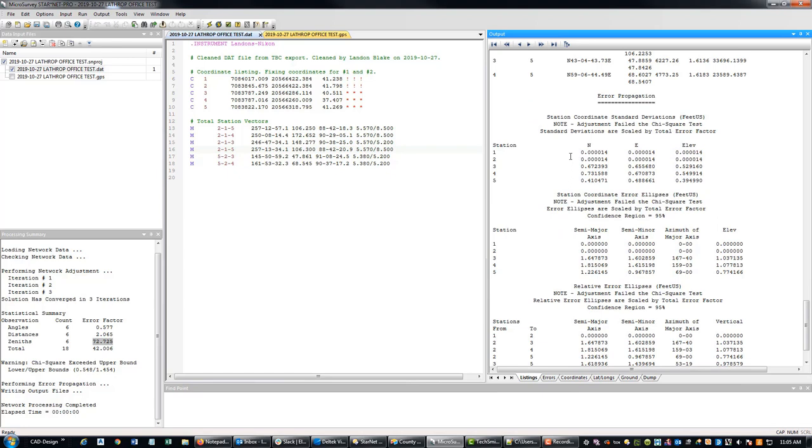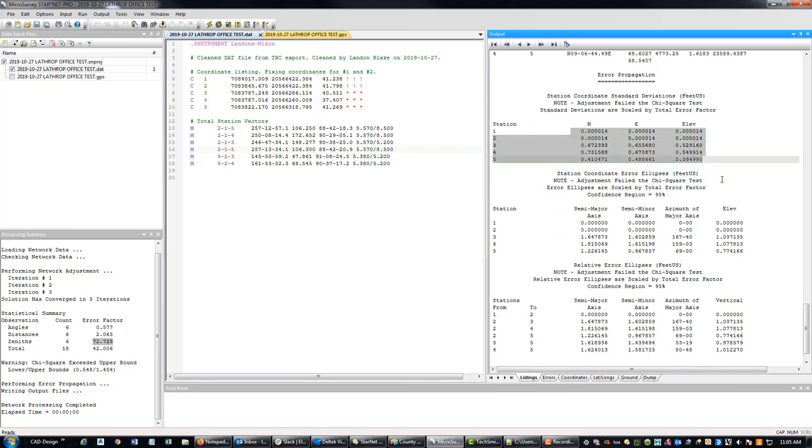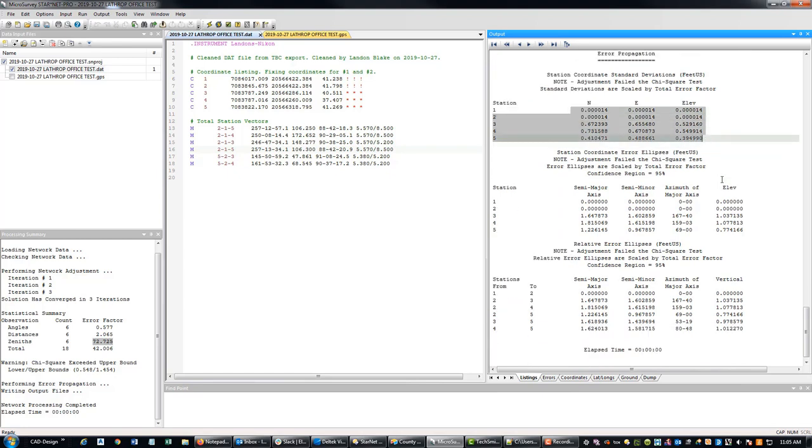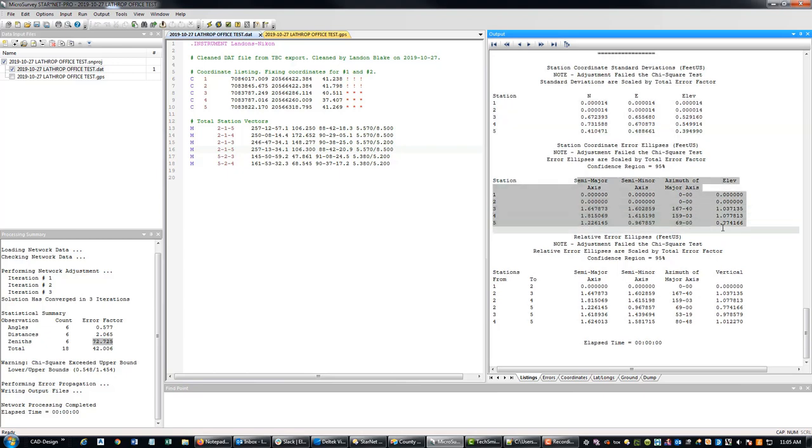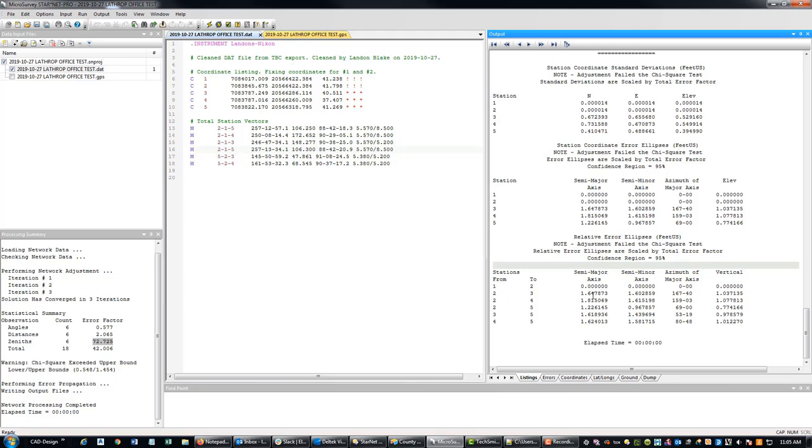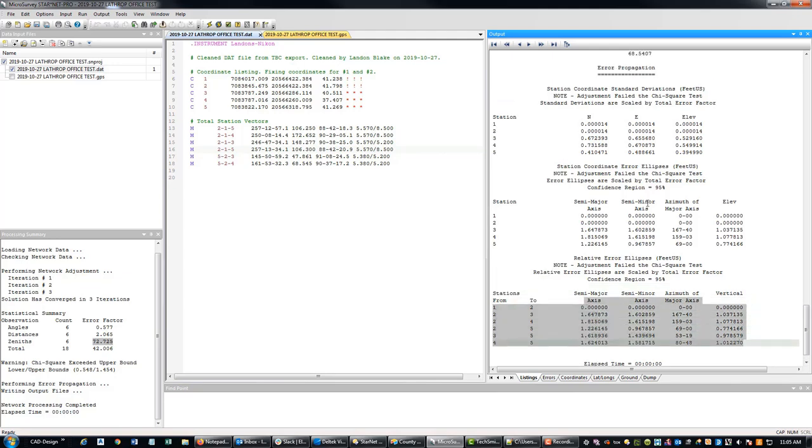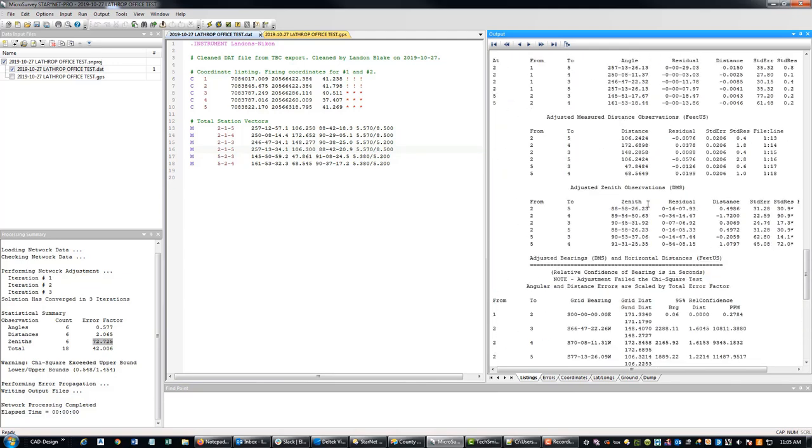Then it's giving you your error values. And then it's telling you how large your ellipses are. This is not super fabulous.